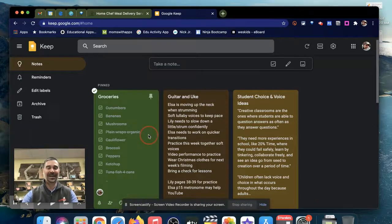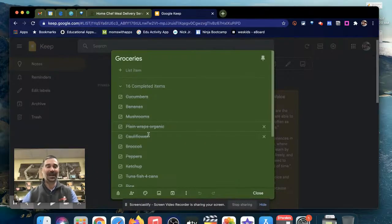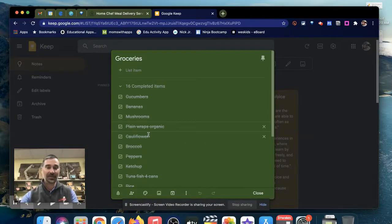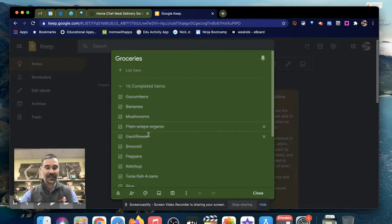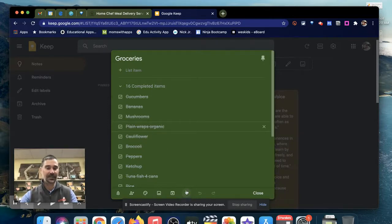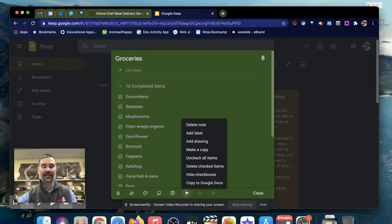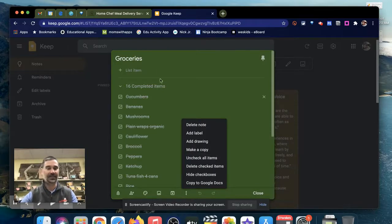In a pandemic, having a collaborative grocery list when you both can't go shopping is fantastic. On my personal side with Google Keep, I've created a list with checkboxes, and you can get the checkboxes by clicking the three dots in the bottom and just adding checked items.